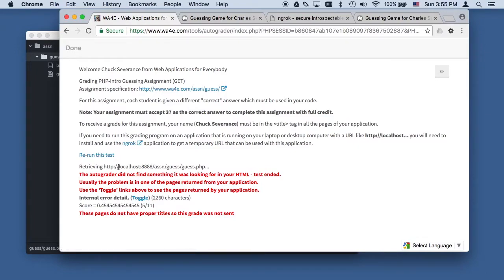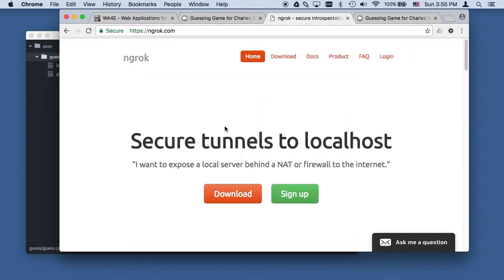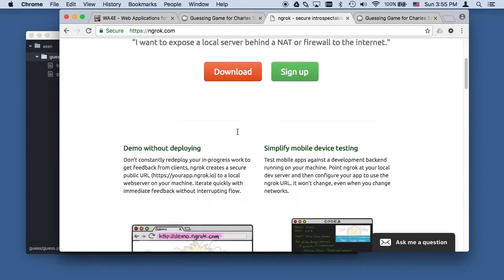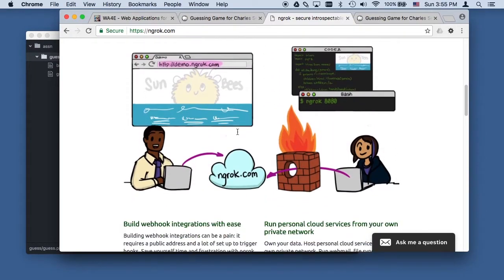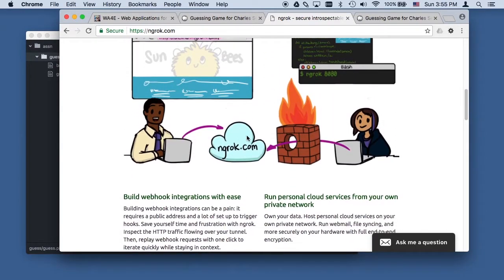Don't just assume that the auto-grader is blown up. Sometimes the auto-grader gets an error and it shows you what it is. It tried to retrieve your file and it couldn't. That's the problem. We can't use this localhost URL. But there is this wonderful piece of software called ngrok.